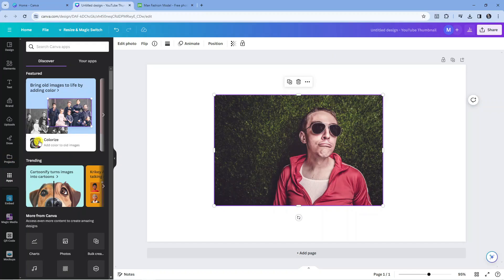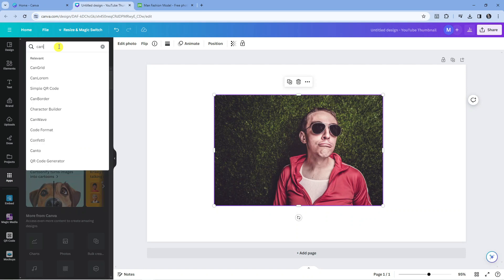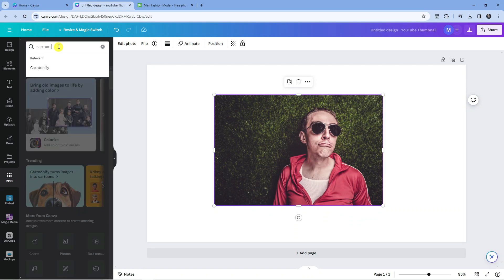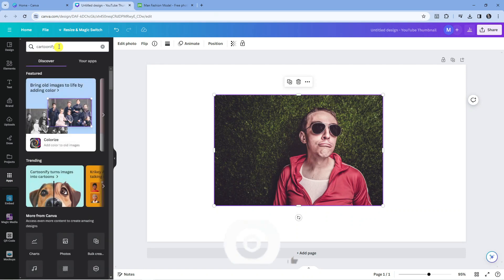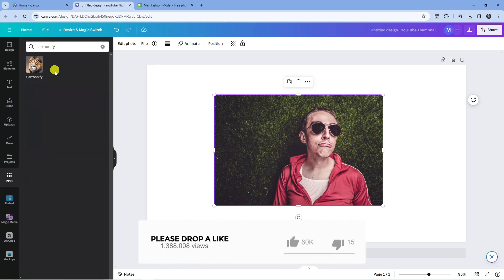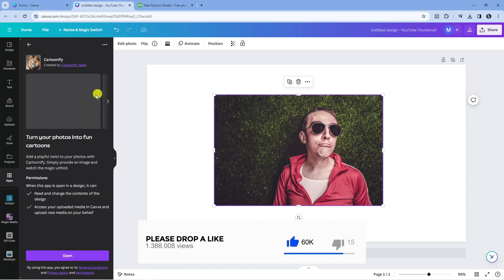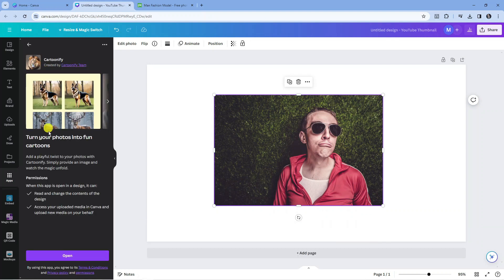Next, what you need to do is come up to the search box at the top and search for something called Cartoonify. Just put that in and press Enter. The app looks like this—it's got a picture of a lion—so just go ahead and give that a click.